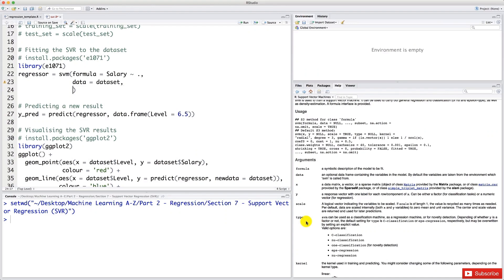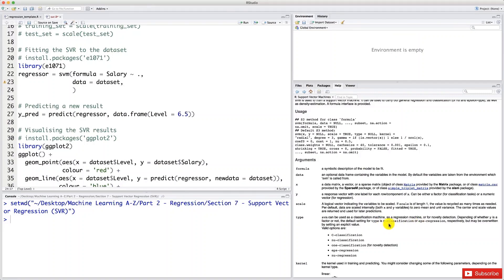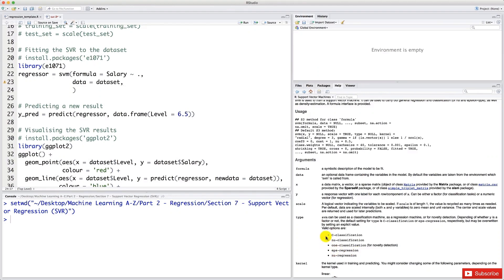since we're building a nonlinear regression model, we will choose the EPS regression type. We could choose, actually, EPS regression or nu regression. But as you can see, we want to take the most common one, the EPS regression. And if we were making an SVM model for classification, then we would have chosen C classification here. As you can see, C classification is the default type for classification. So in short, if you want to do regression, you choose type equals EPS regression. And if you want to do classification, you choose type equals C classification.